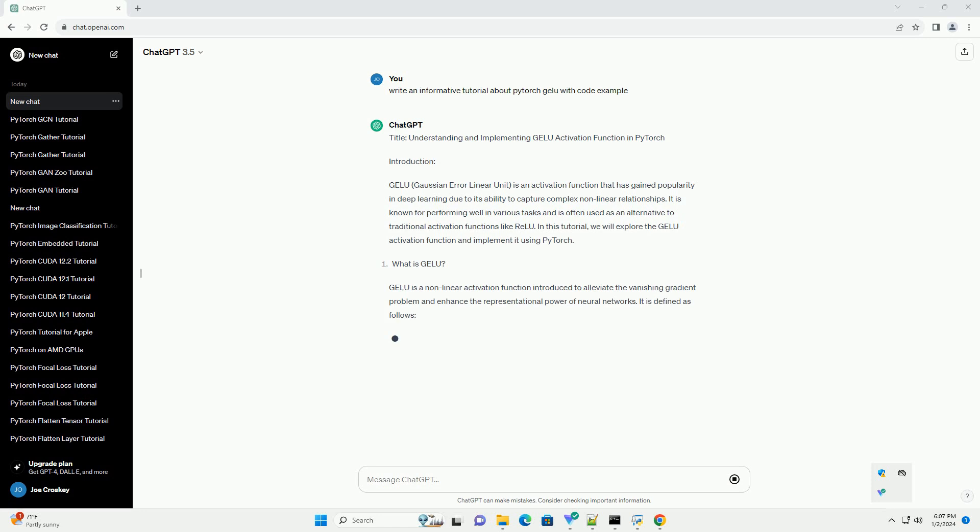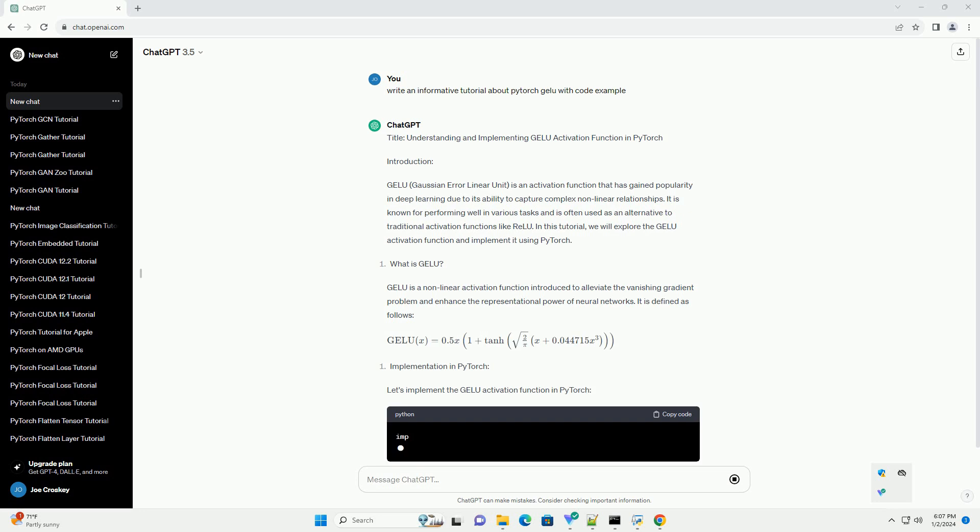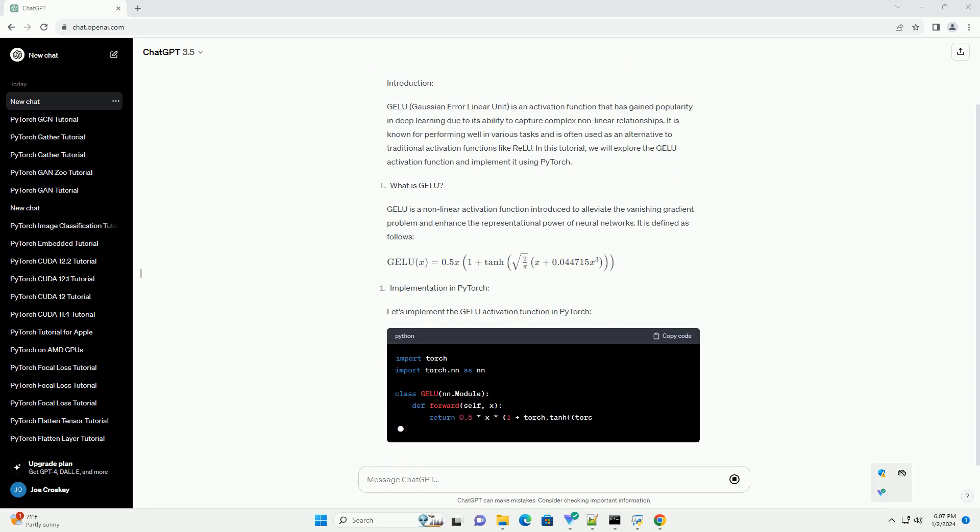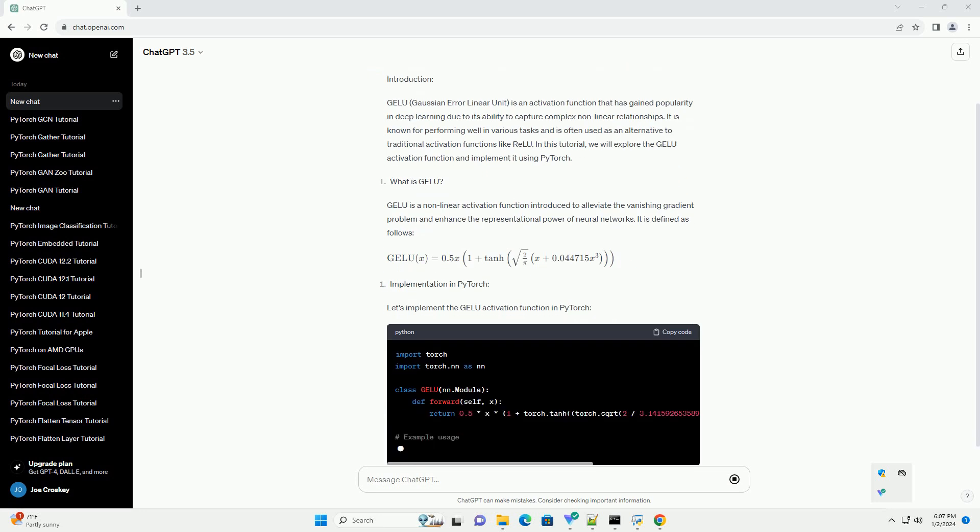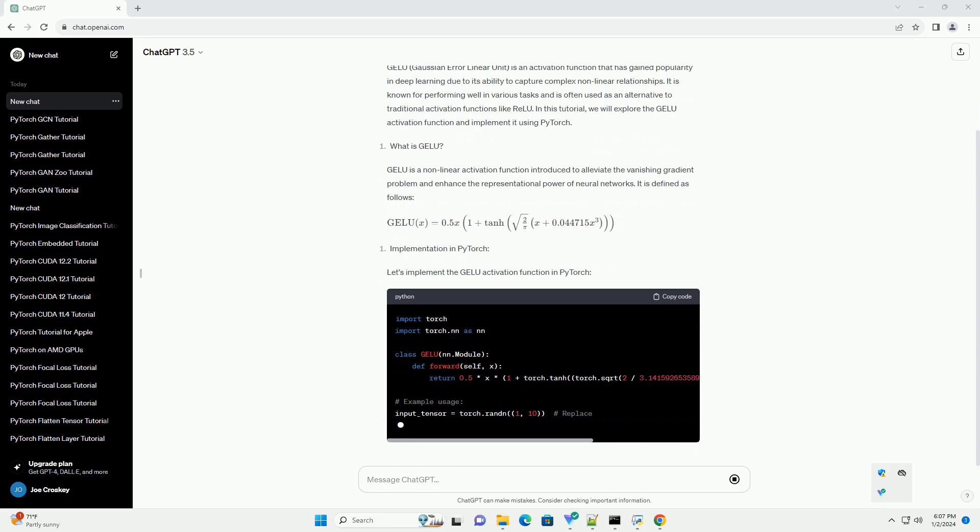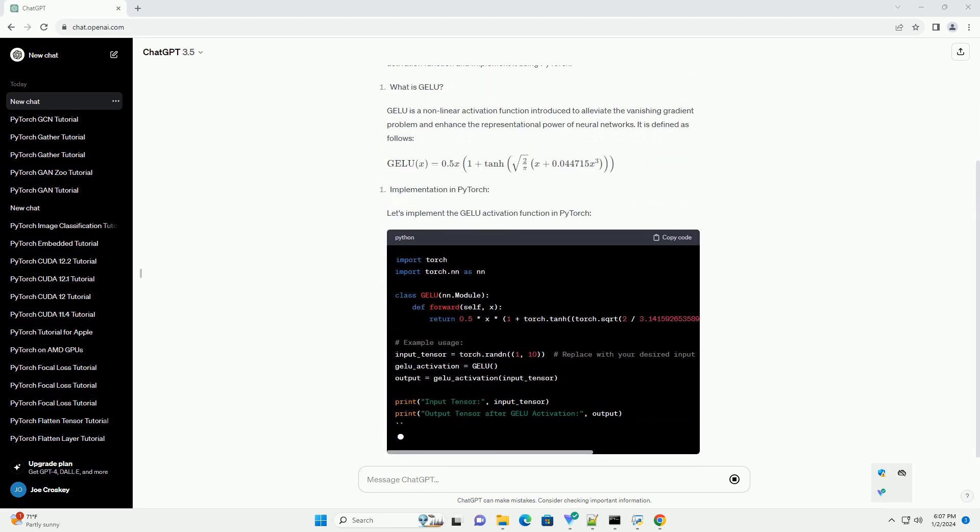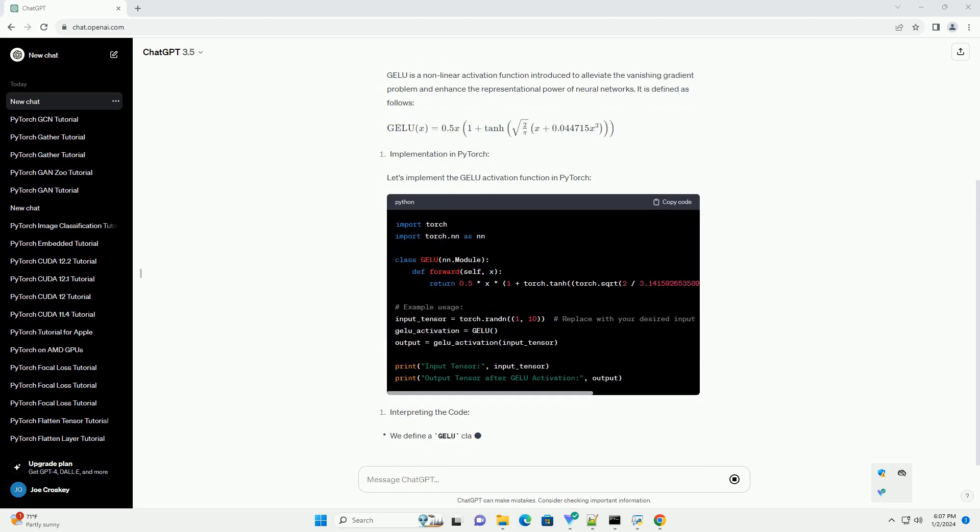GELU is a nonlinear activation function that is commonly used in deep learning models. It was introduced as an alternative to traditional activation functions like RELU, Rectified Linear Unit.